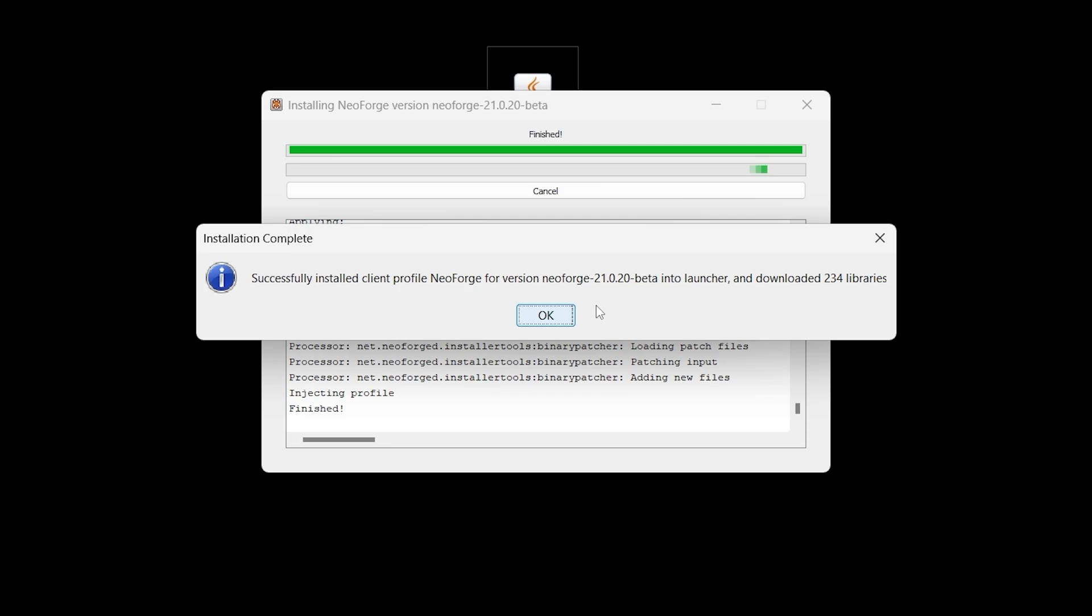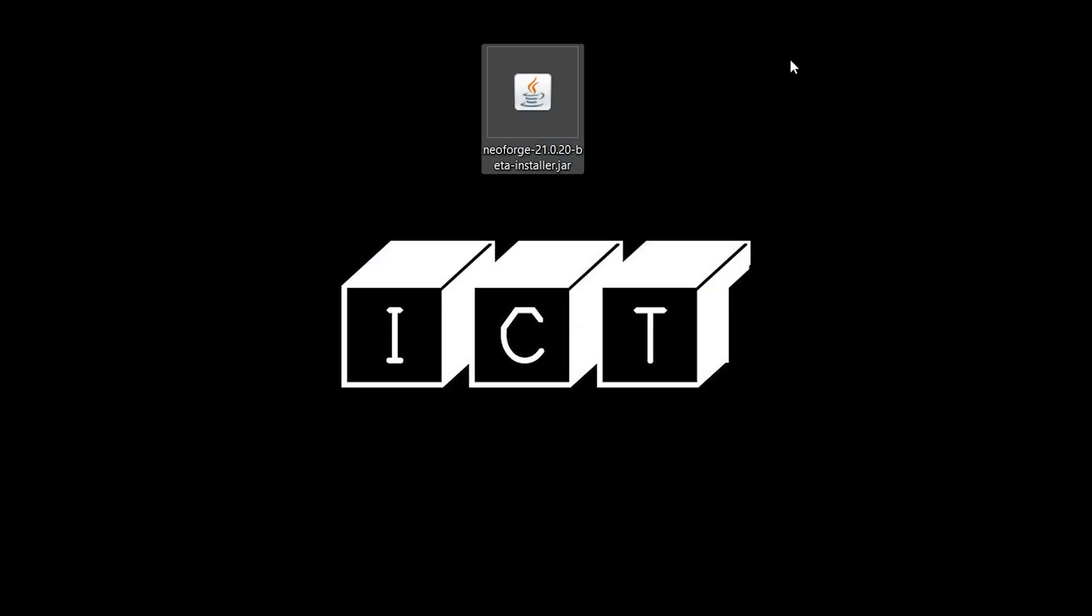Once we install NeoForge, we'll see this little menu in here saying okay, go ahead and click on okay. And now you could even delete the NeoForge installer as you don't need it anymore.